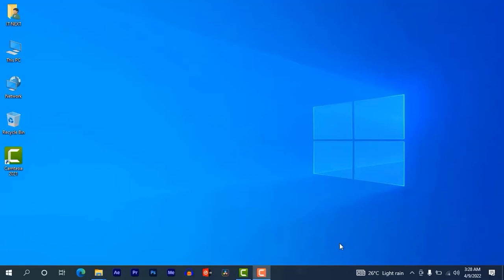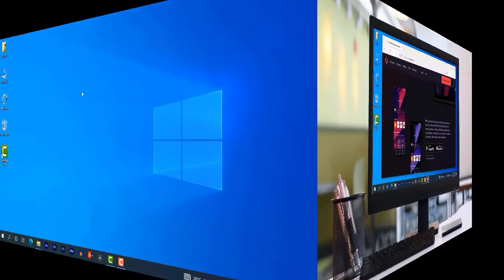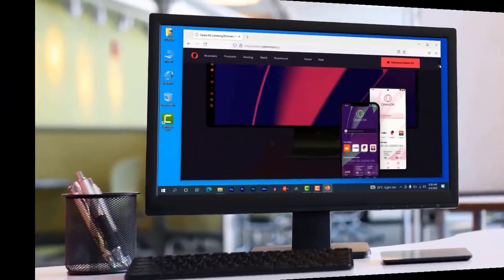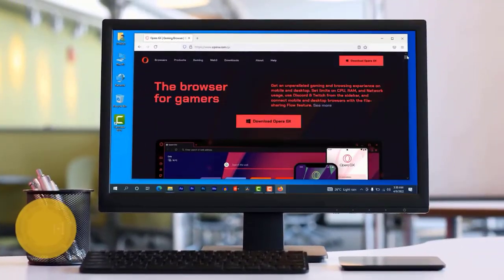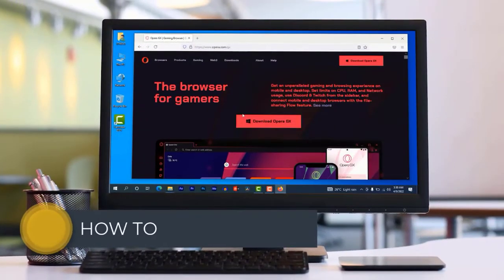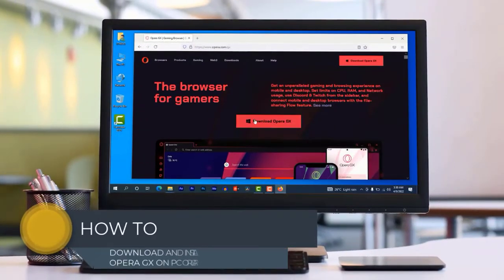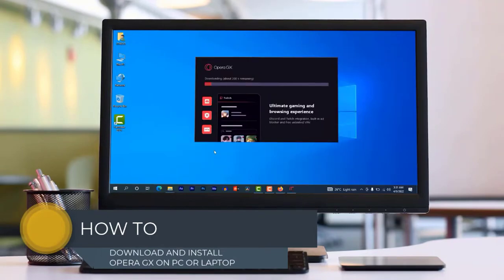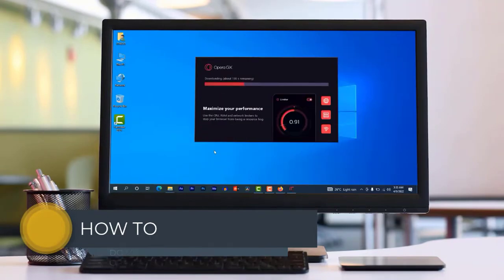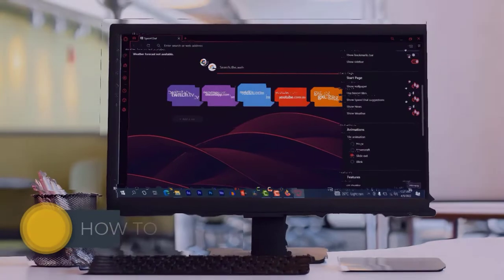Hi my friends, do you want to download Opera GX? In this video I'm showing step by step how to download and install Opera GX on PC. Okay, let us start.